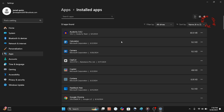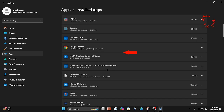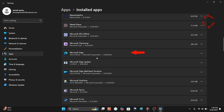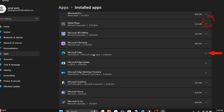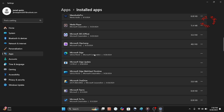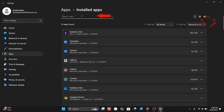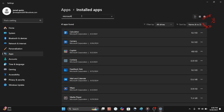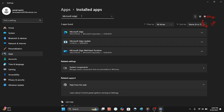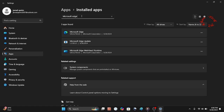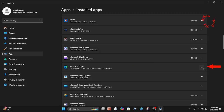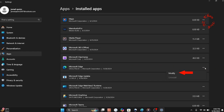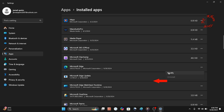Scroll down to find Microsoft Edge. You can click the three dots next to it. In case you can't find it, simply go to Search and type 'Microsoft Edge' — it will then appear in the list.